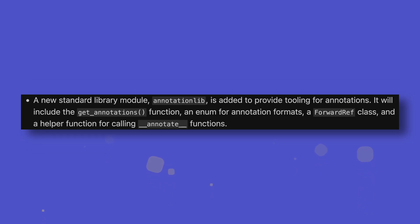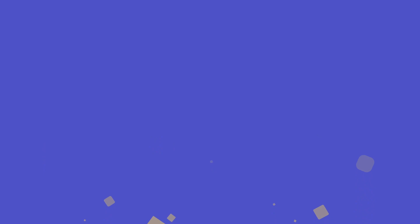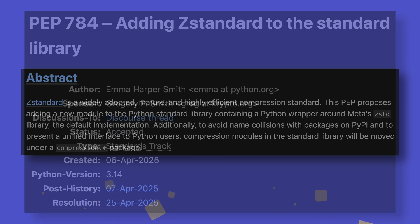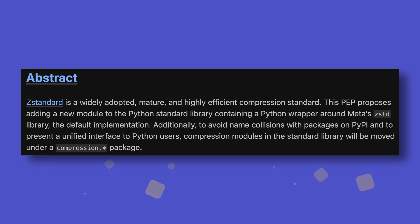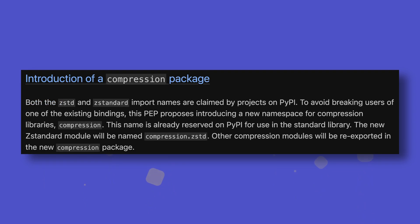These changes come alongside a new standard library module called AnnotationLib, which provides helper functions for working with annotations. This isn't the only new standard library module in 3.14, with a new ZSTD module being added for ZStandard compression. I'm a particularly big fan of ZStandard compression and tend to use it if I ever have the option to, so it's nice to see first class support for it coming to Python.